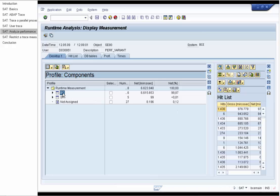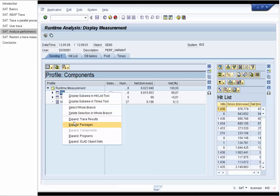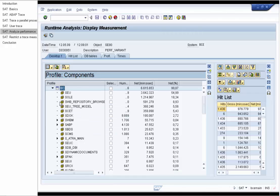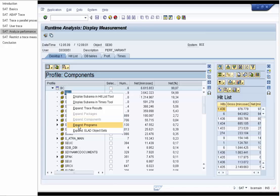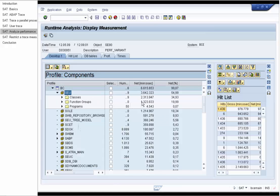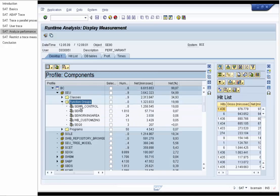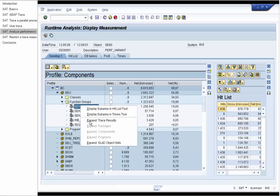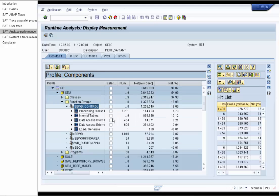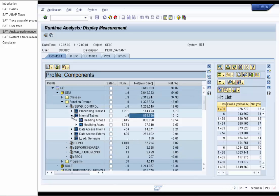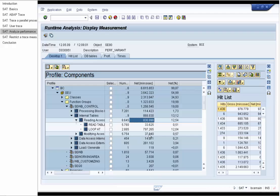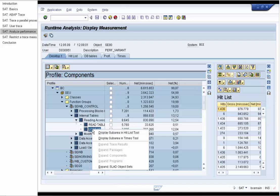We expand packages and choose the top consumer SEU package. Expand its programs, function groups. Position on the SEWB control and take a look at its trace results. We see that internal tables consume the most of the runtime here. Expand it. Now reading accesses. And we see now the top consumer loop add. And we can display this sub-area in the Hit List tool.